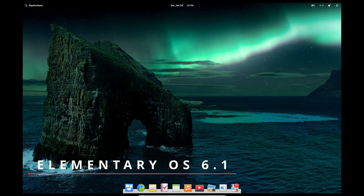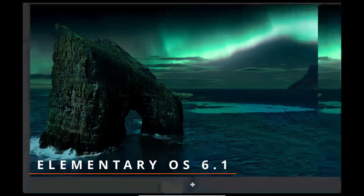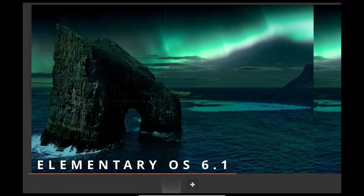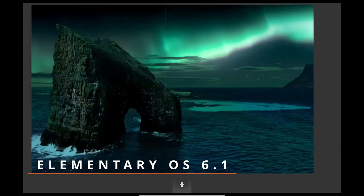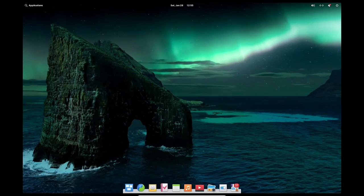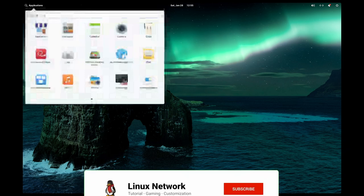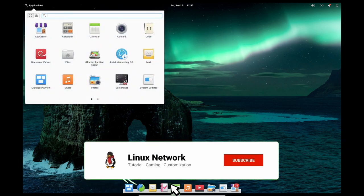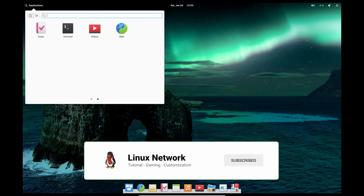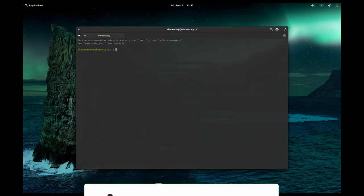Elementary OS is a free and open source operating system based on Ubuntu Linux. It is designed to be easy to use with a clean and modern interface. One of the key features of Elementary OS is its custom desktop environment called Pantheon.